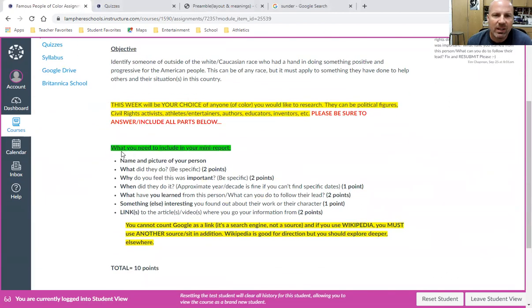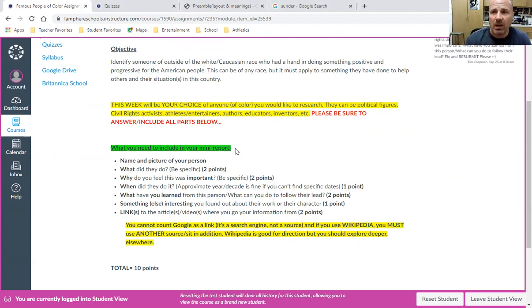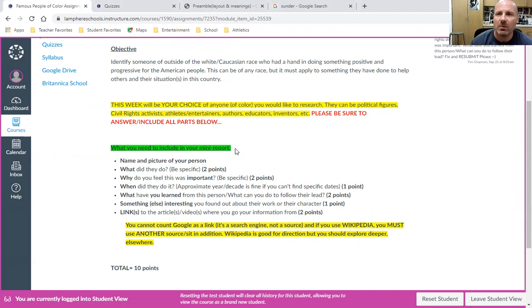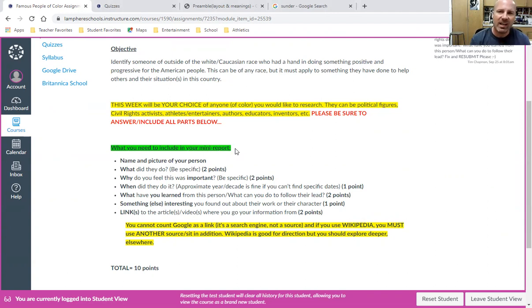What they'll have to do is look at these bullet points. This tells them what they need to include in their mini report, and that's really all it is - it's not meant to be pages and pages long, it can be about a half a page. I would suggest doing this in a Google Doc that way it's easy to save, easy to find, but also easy to submit through Canvas.